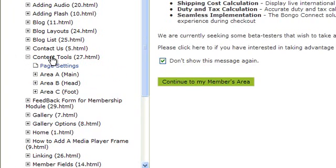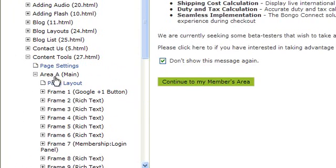Here, you would either select Page Layout or you would select an area. If you select an area, you would then select Page Layout.